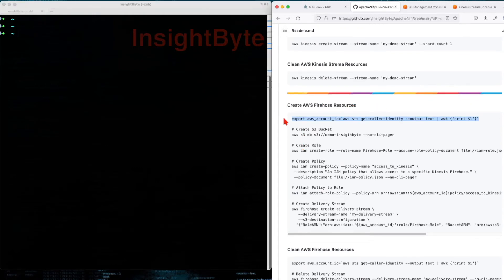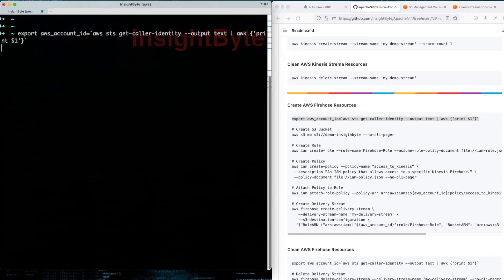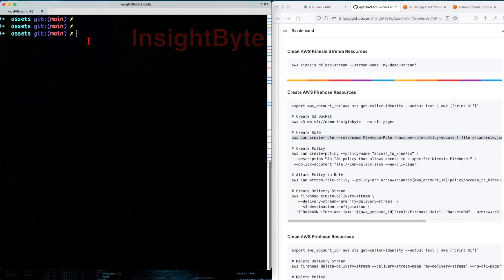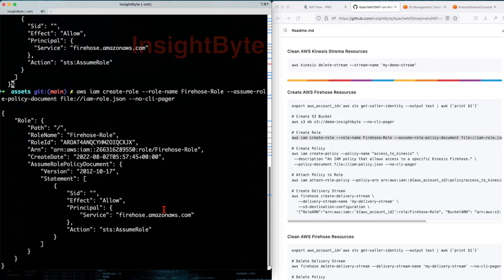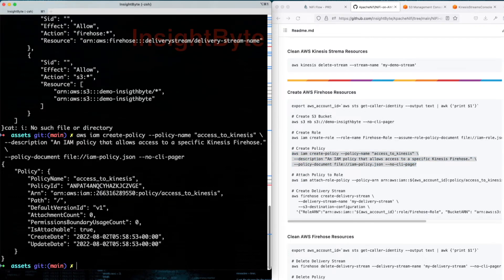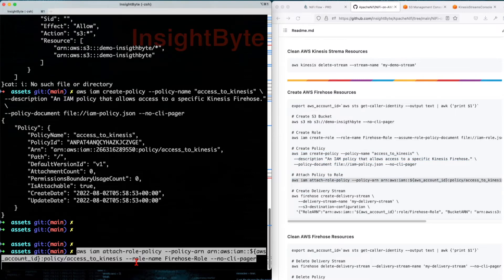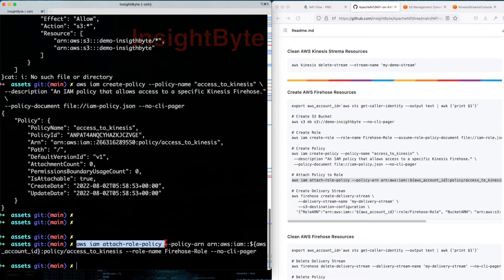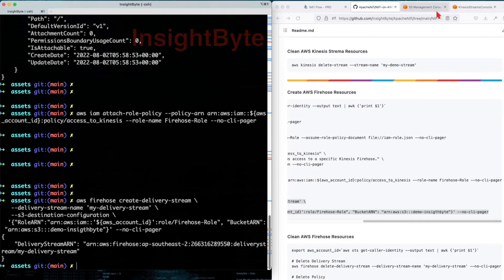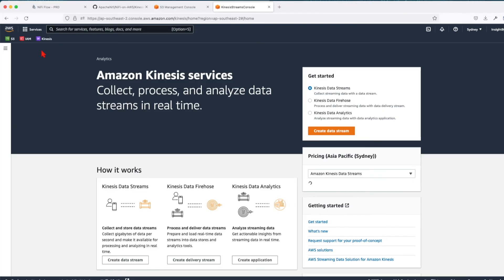Let's go line by line. First, we're going to capture the Amazon account ID since it's needed when creating the policy. Next, we're going to create a bucket — in my case it's called 'demo-inside-byte'. Then we create a role — make sure you navigate to where you've cloned the repository. The role was created. Next, we create a policy. After the policy is created, we attach it to the created role using Amazon IAM attach-role-policy. Then we create our delivery stream. The delivery was created. Going back to the Amazon UI, navigating to Kinesis and clicking on Delivery Streams — there we have a delivery stream created.